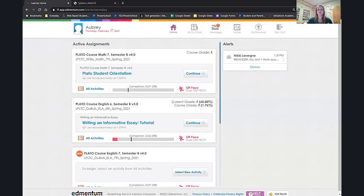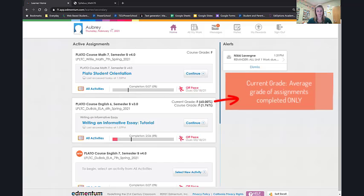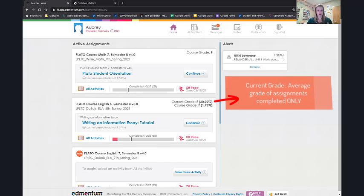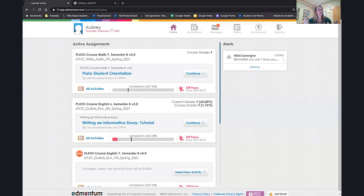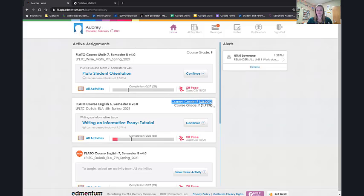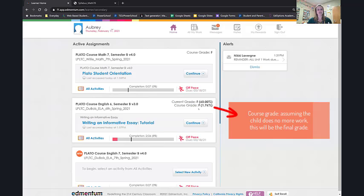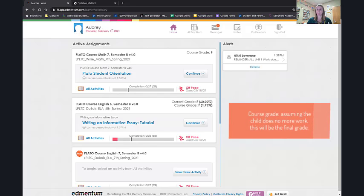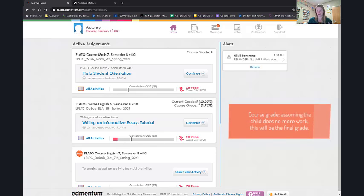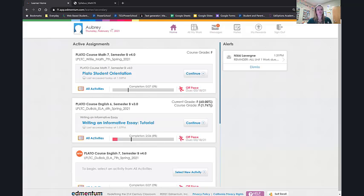The difference between current grade and course grade. Current grade is pulling up the average of all grades entered into the grade book. Only the grades entered into the grade book. So if a child has not done something at this point, it's not being held for or against them. It's just not counting. Course grade is what that person has in the entire course. And that is taking all not completed assignments as zeros.